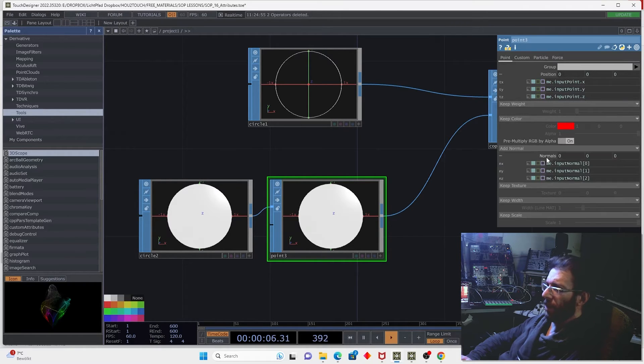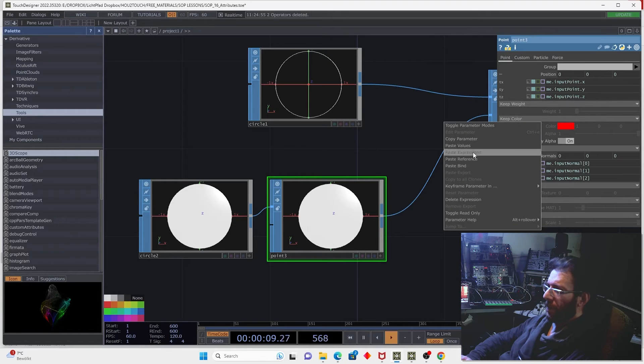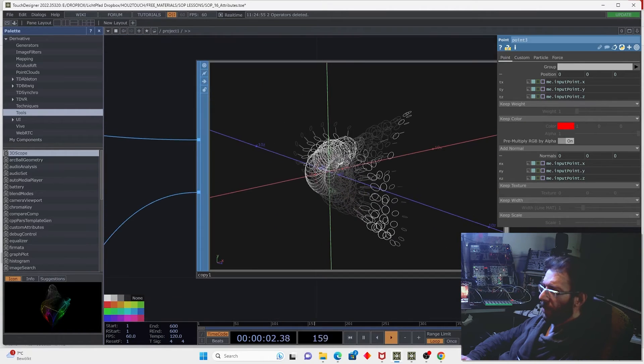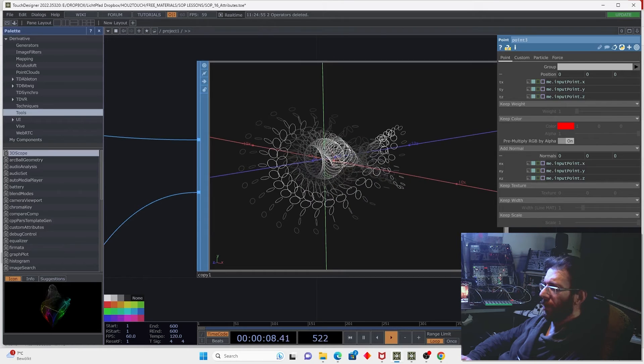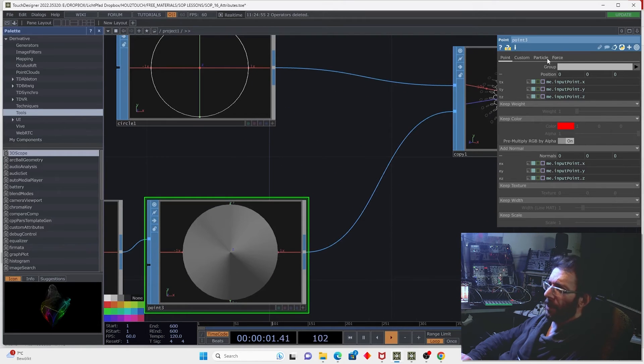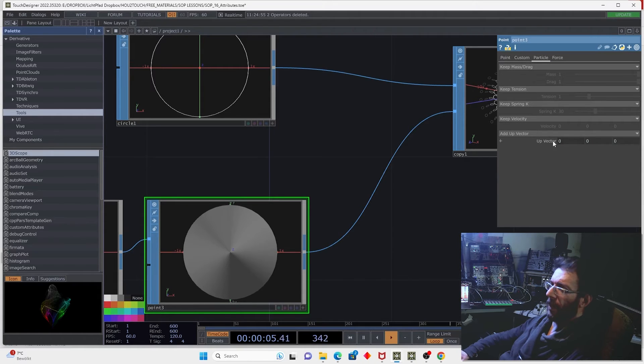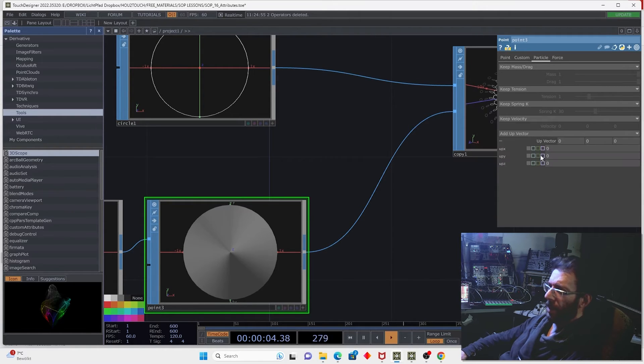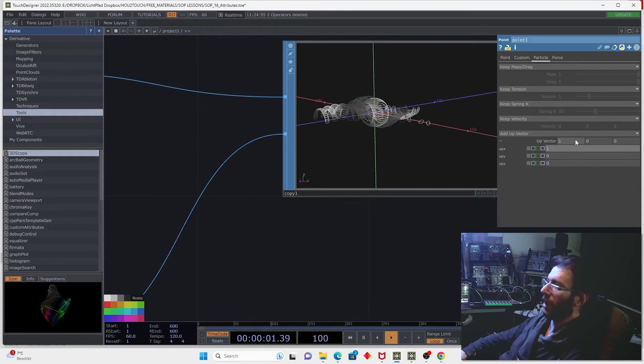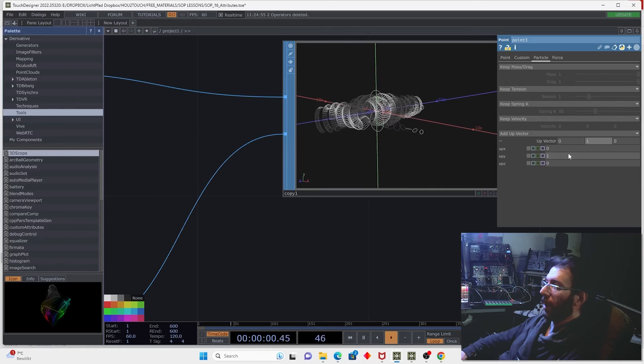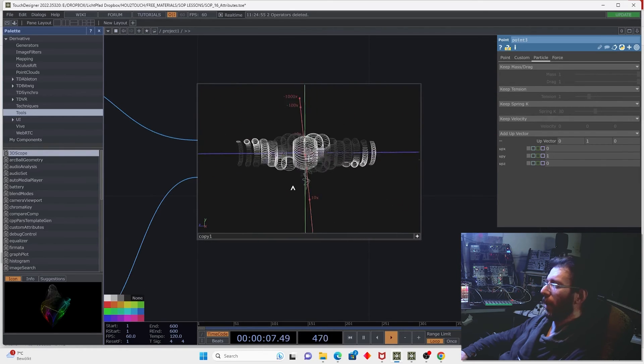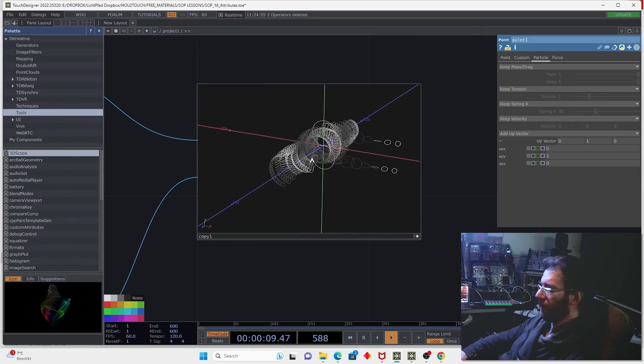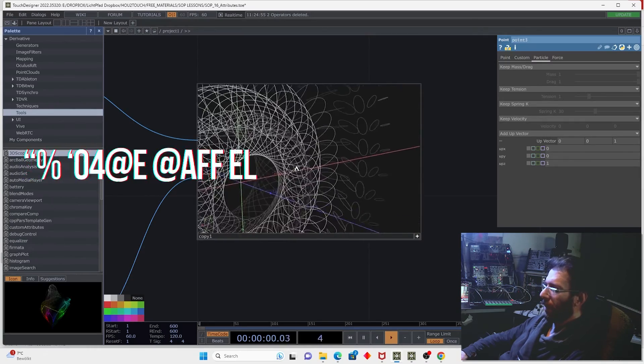For that I can use also the point SOP and copy the position parameter to the normals. Add normals and paste expressions so now it will be oriented outside of a circle. Then I also need to create the up vector using the particle page add up vector delete expression and put here the vector to the x-axis or let's test the y-axis. So using this approach I can create quite interesting geometrical shapes for example like that.